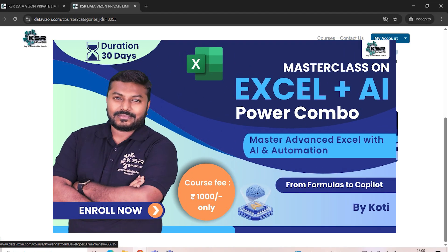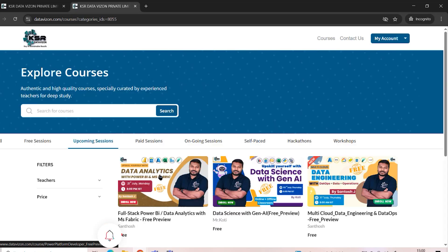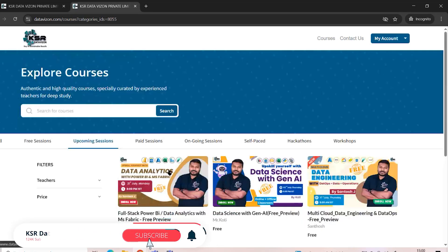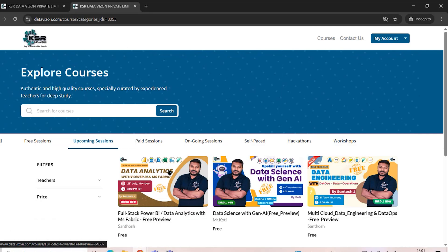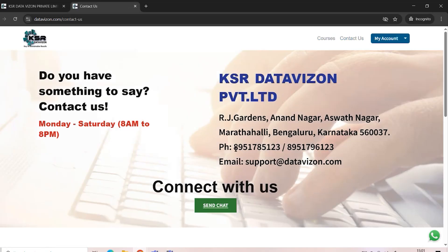We also have an Excel course already running — a 30-day program that's very handy and easy to master. These are all the courses launching in July. As per KSR policy, every course offers five free sessions, so attend them, talk to our mentors, ask questions, and choose the right course. If you have any questions, contact us at the number shown — you can call or chat and we'll get back to you. Thank you for watching, see you in the next video.